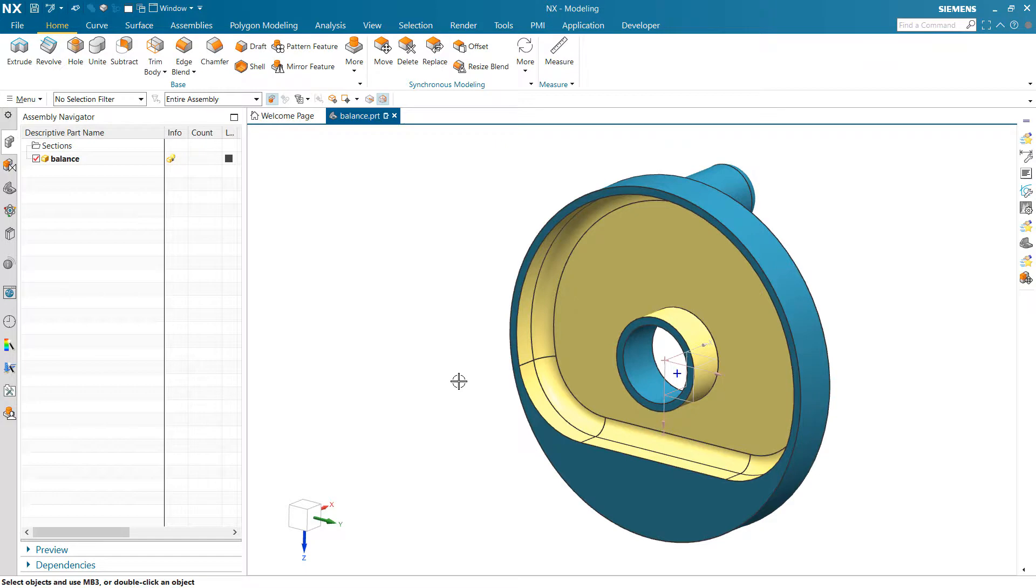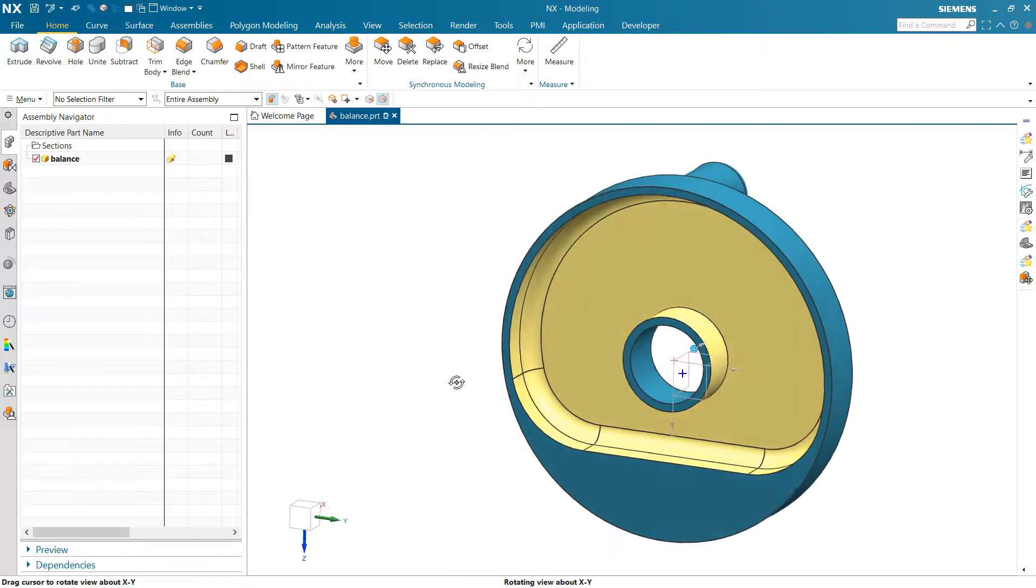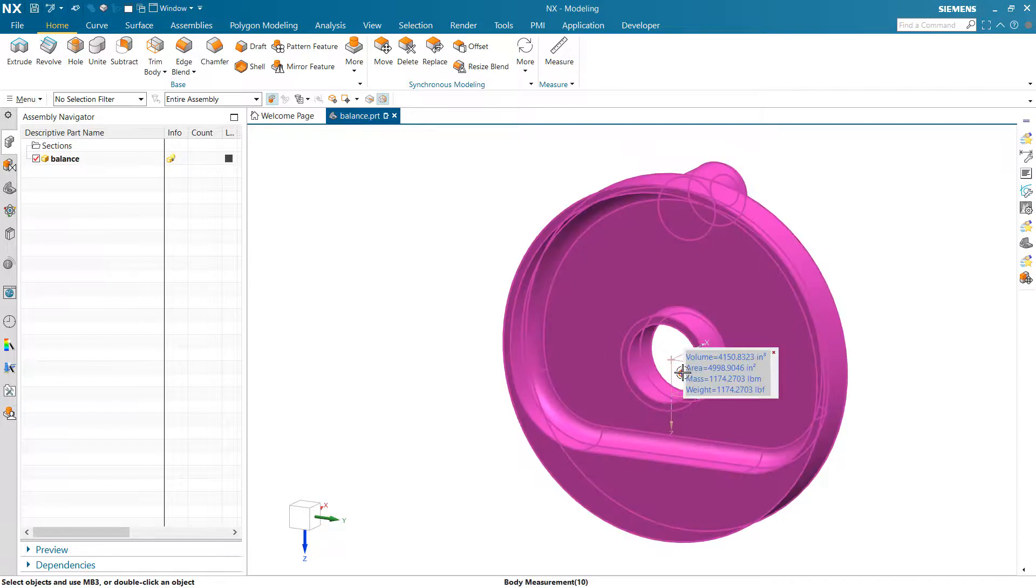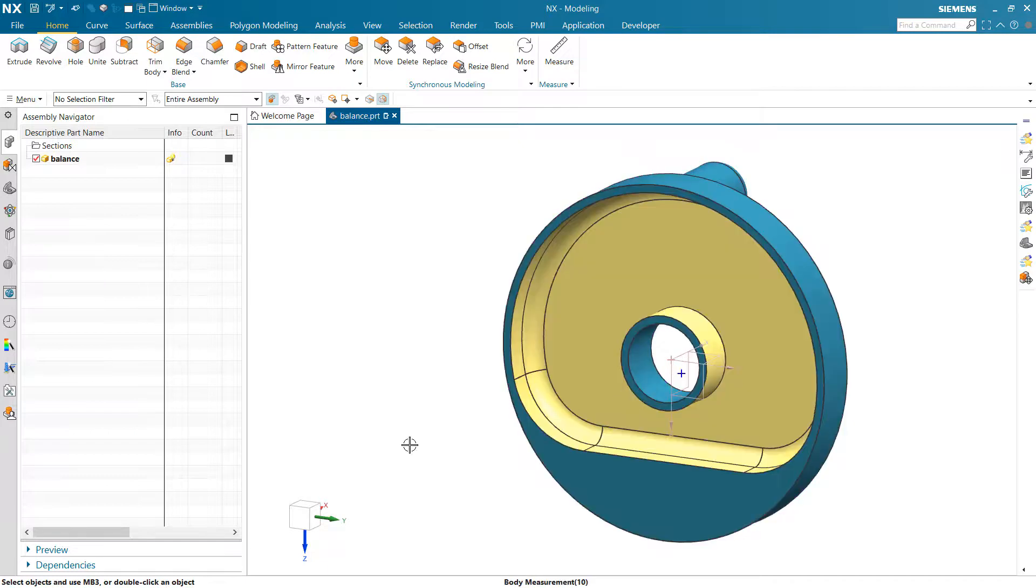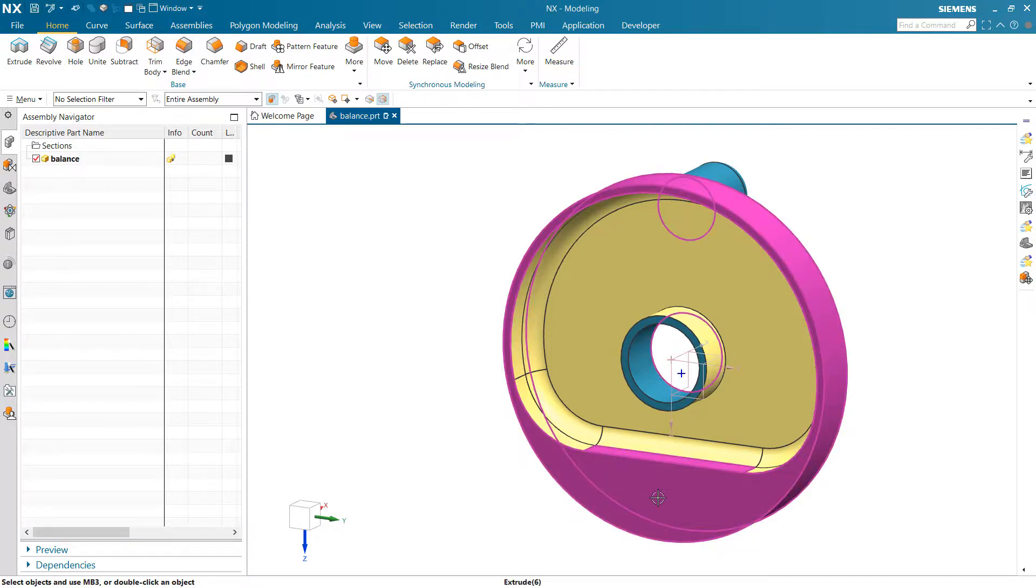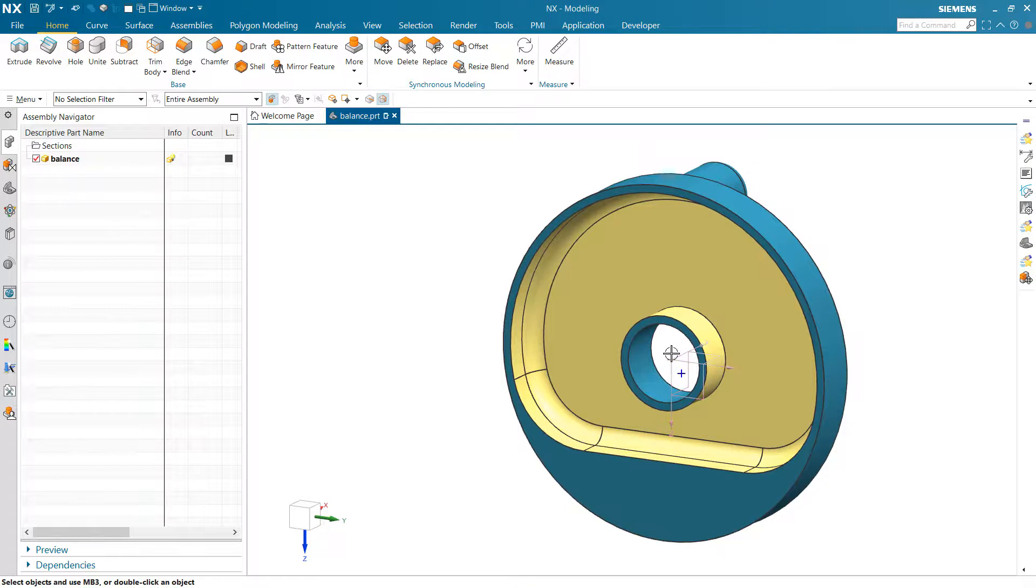And then to achieve the objective here, I've got an associative mass measurement that's creating that center of gravity point in the middle. So as we adjust the size of this counterweight here, that center of gravity point is going to move around inside here.